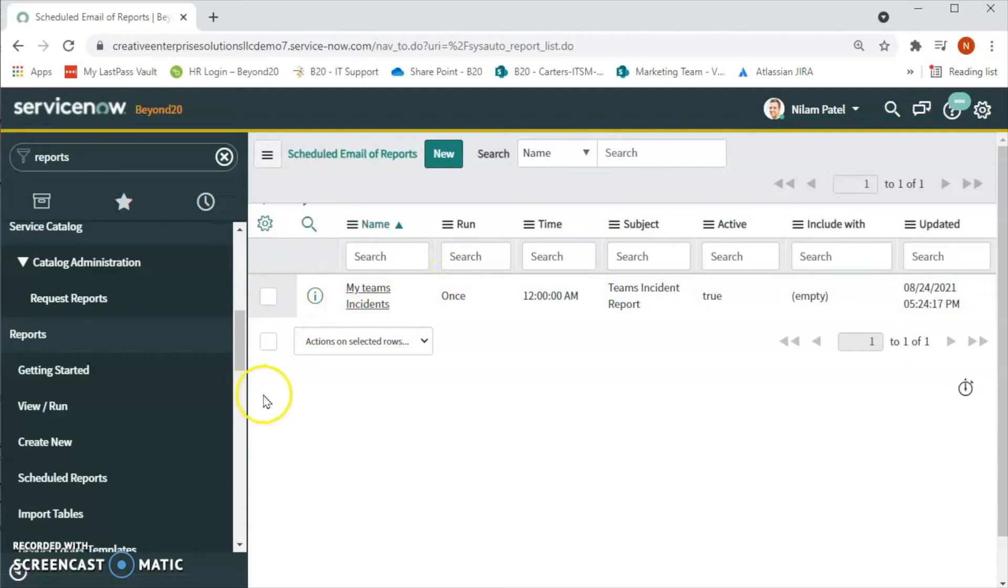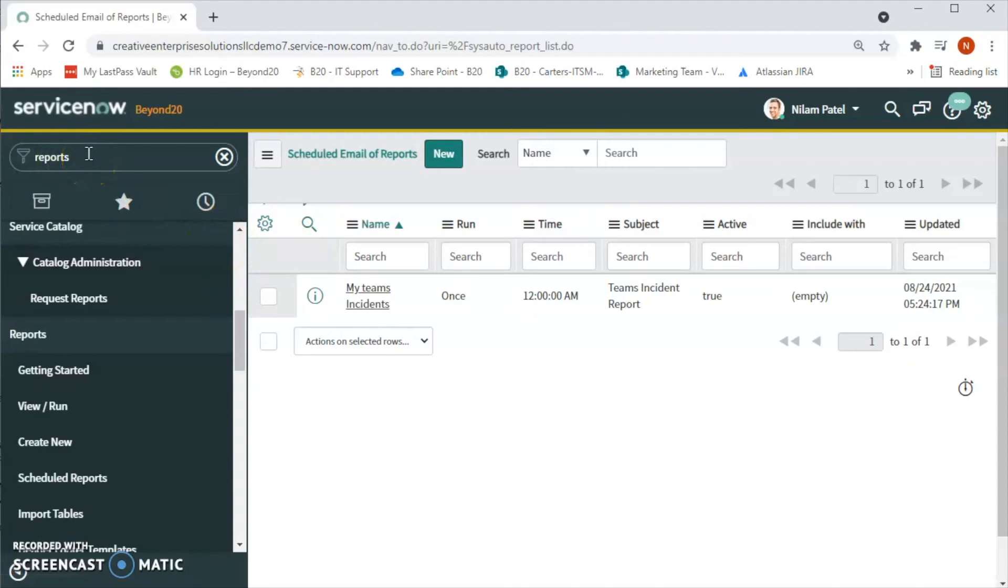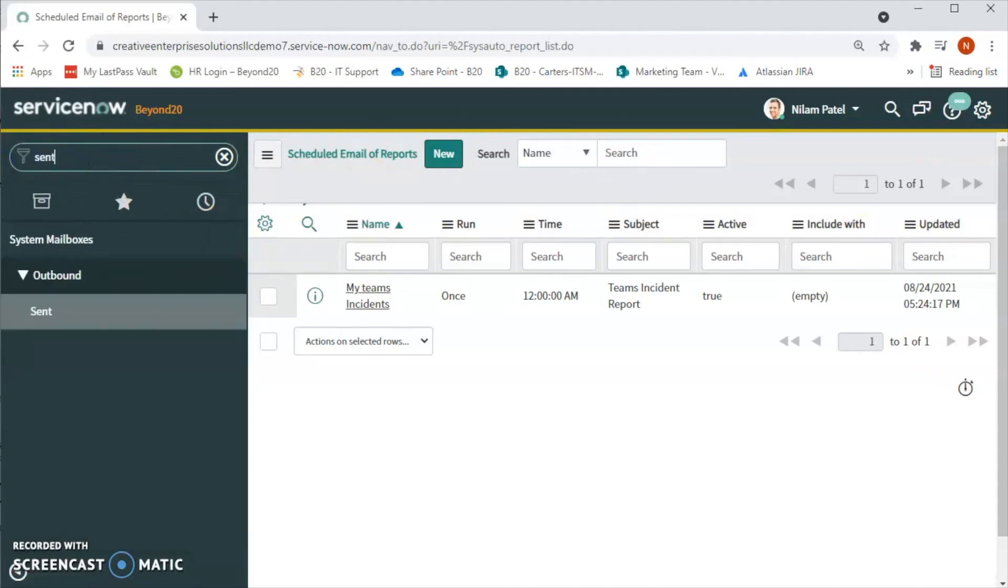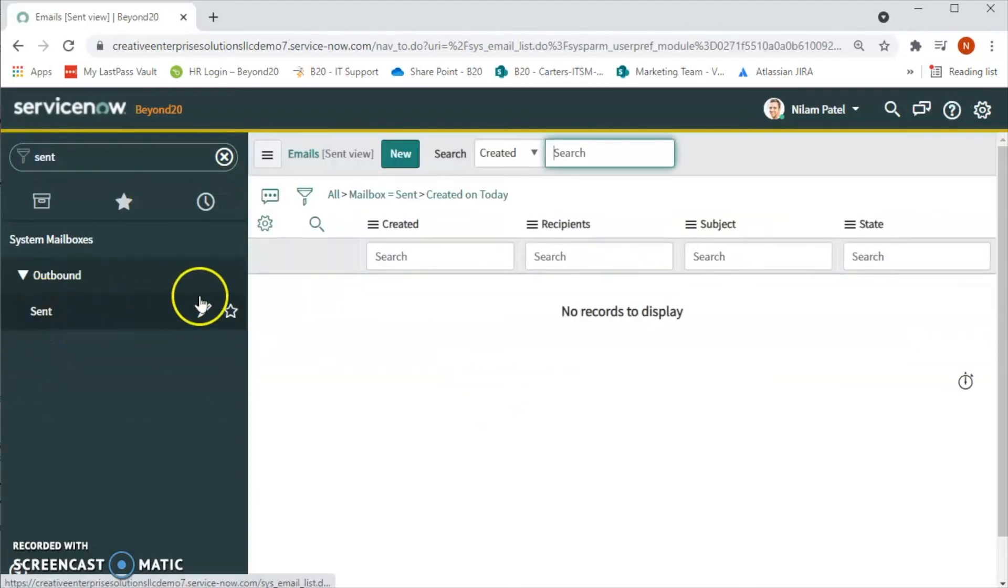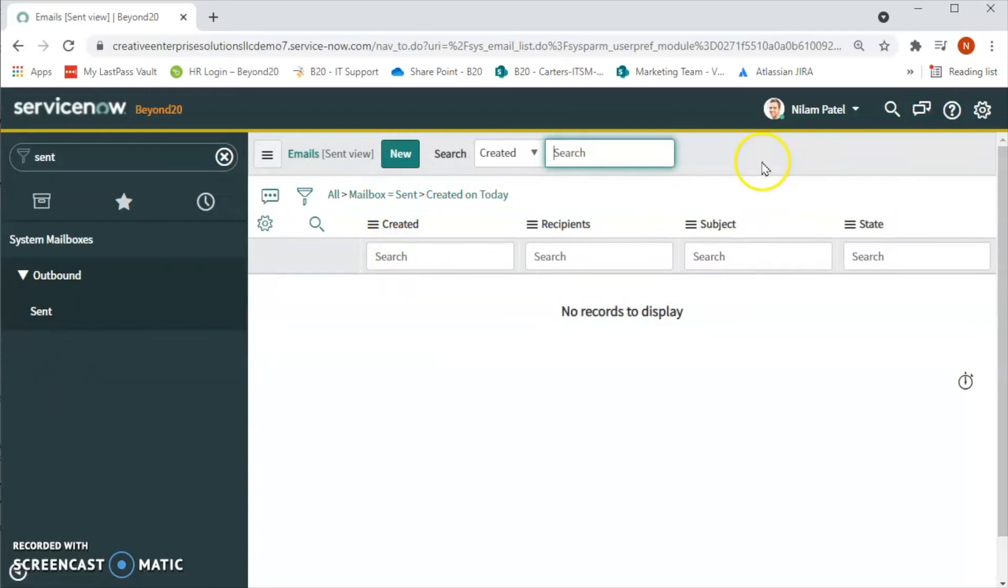We will be able to see that one schedule has been scheduled to run the report. Now if you want to check if this report was run on time or not, let's see. Sent.